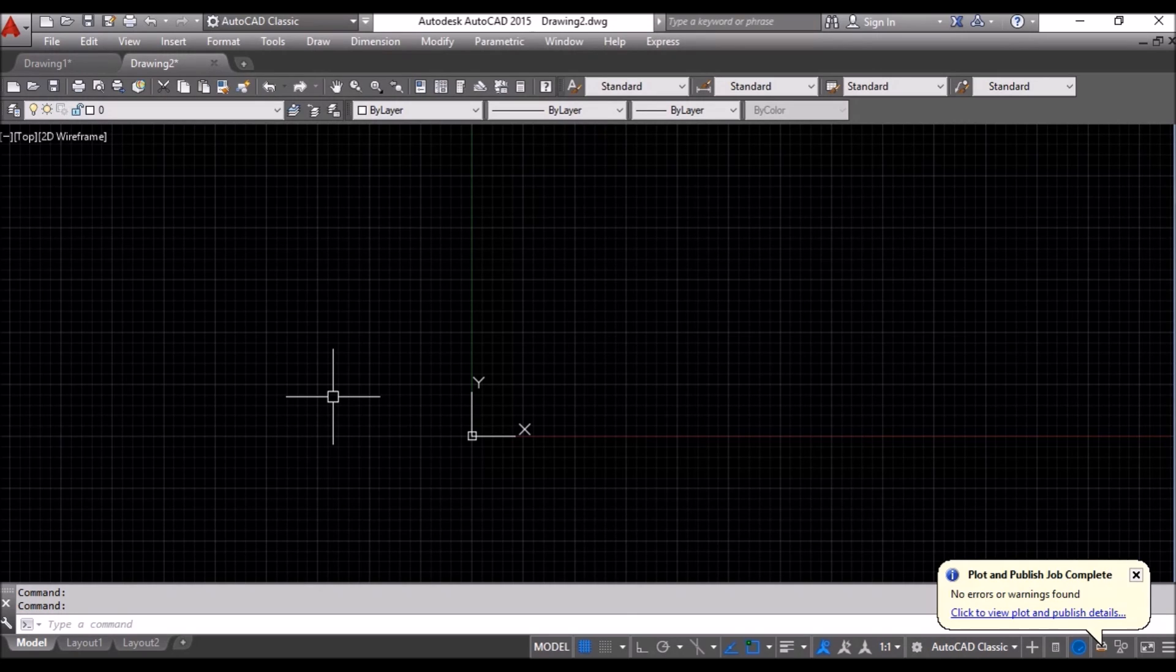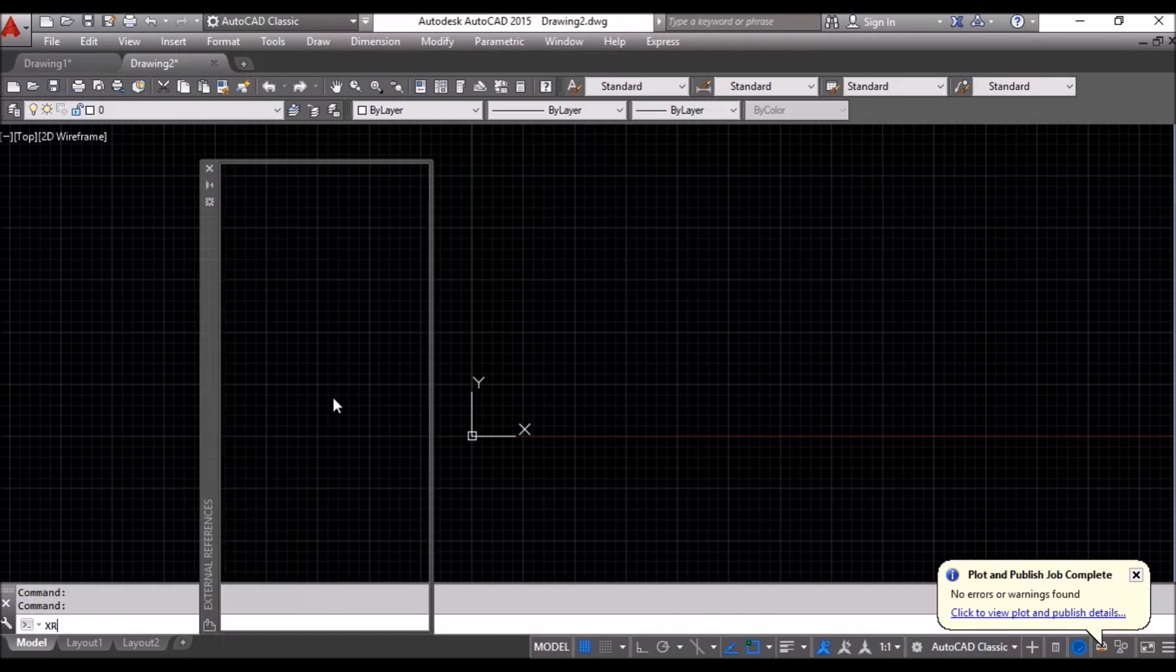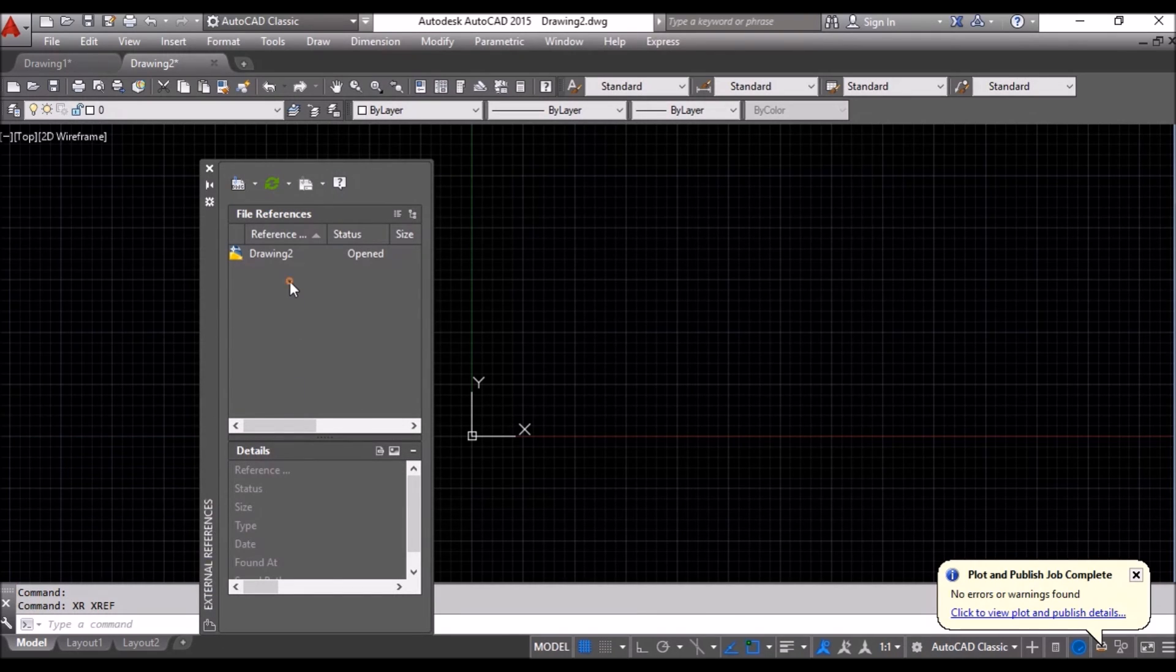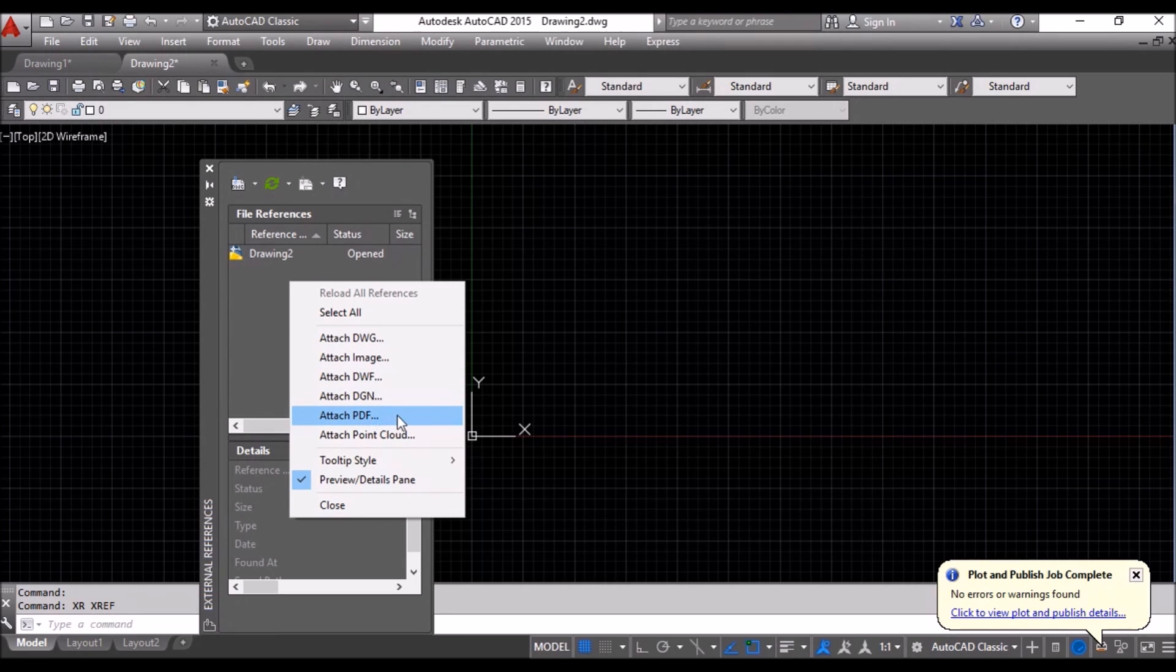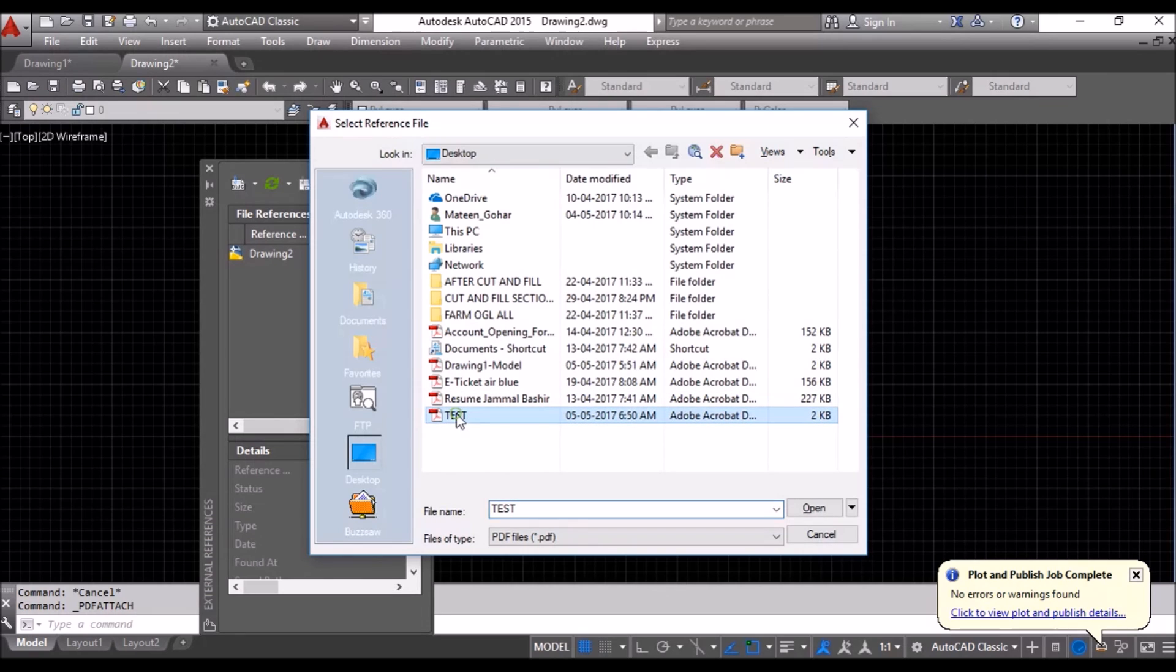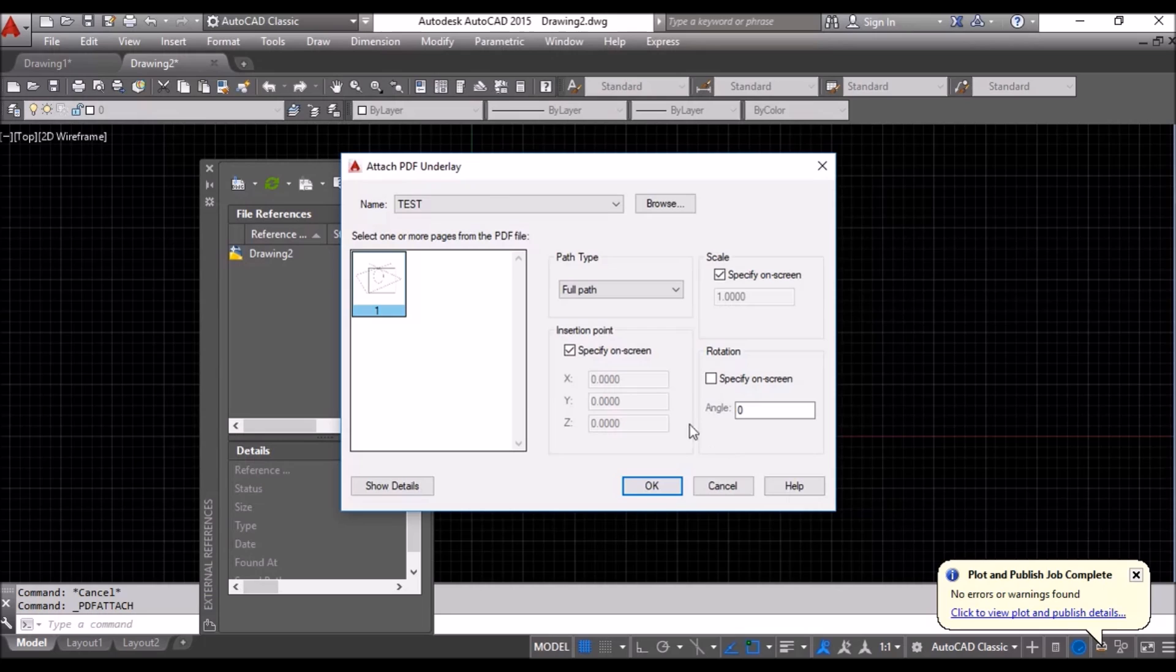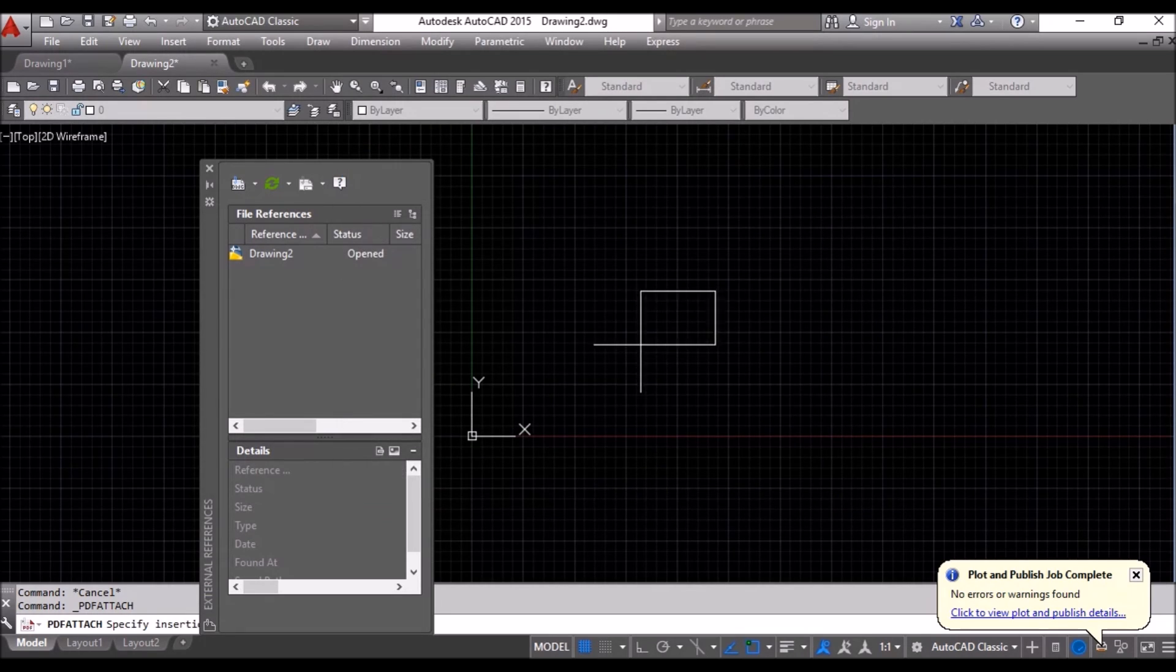What we can do, we can say XR Enter. From here. Right click. Attach PDF. I will browse to that file. Test.pdf. Open. Specify on screen. Okay.